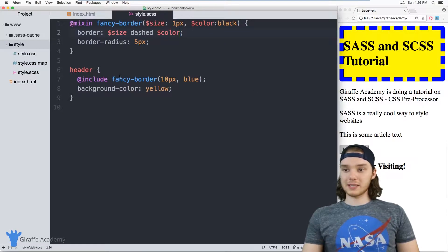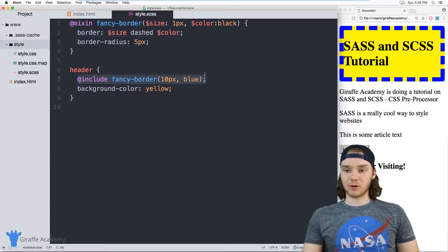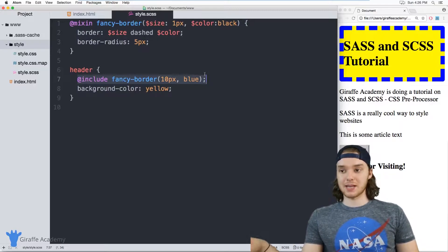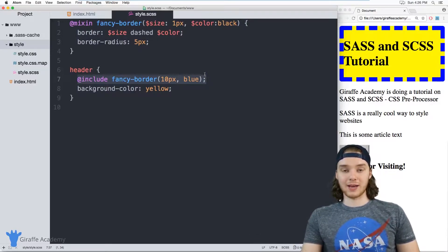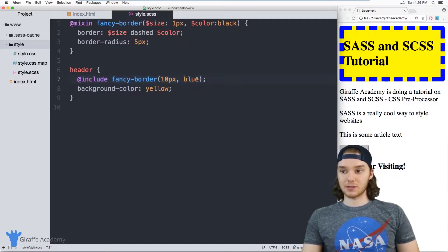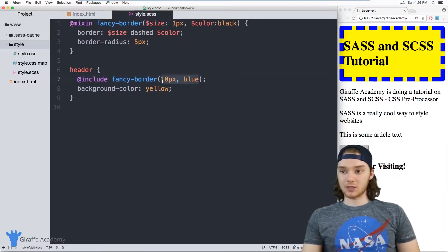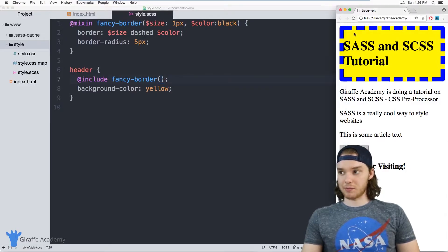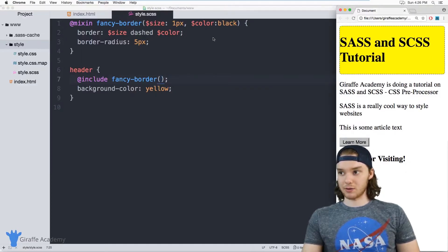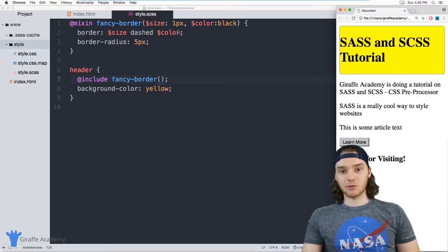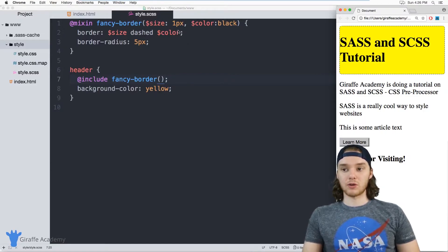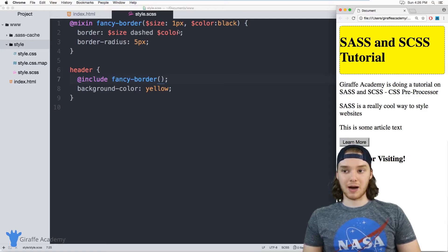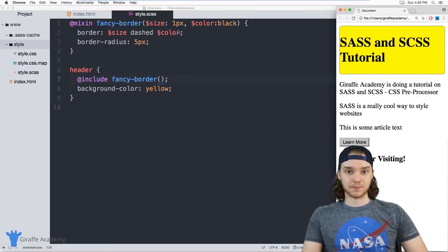So what's cool about this is I can include this fancy border in any number of CSS elements, and I can control the way that it looks and the way that it's colored, just by inserting certain parameters. And if I wanted to just use the default, I can just get rid of all the parameters and it'll use these default values up here. So that's a really cool way that you can control how these mixins look just by modifying some of the parameters that you pass into them.